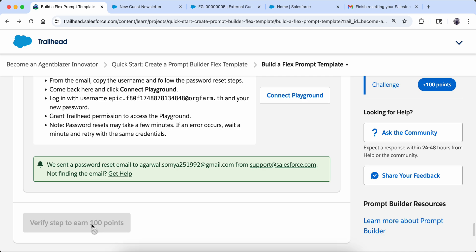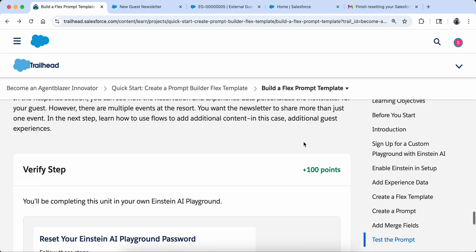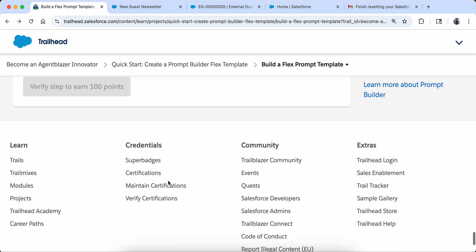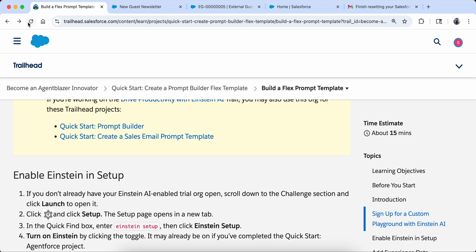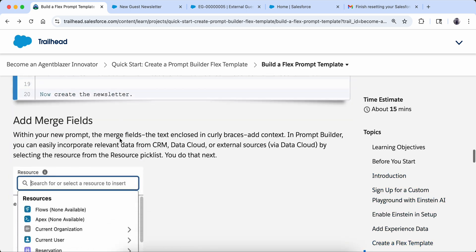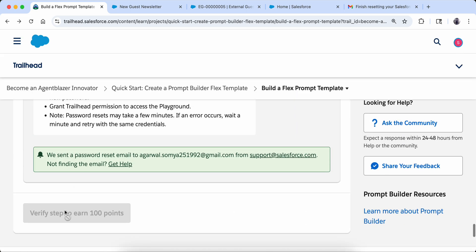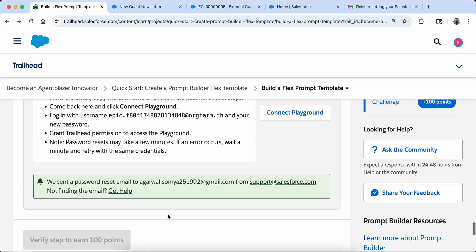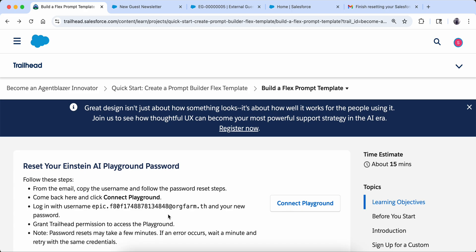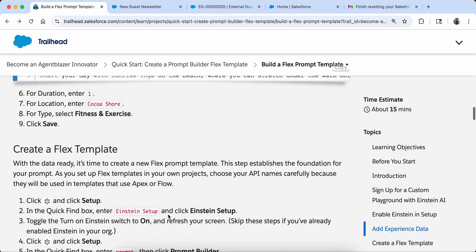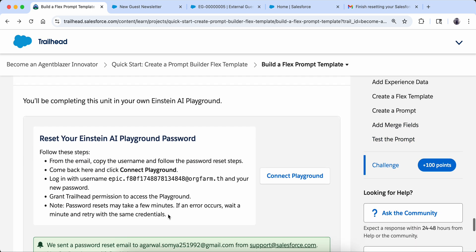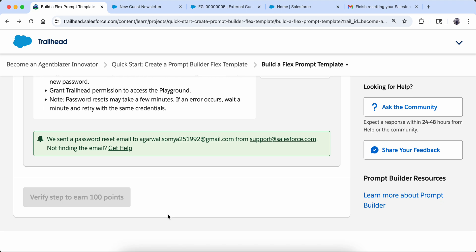Now let's verify it — I'm not sure why the verification button is not coming, it's very weird. I think maybe I have not completed a prerequisite unit and that is why I'm not able to verify it. Whatever was covered in this unit we have already done. Thanks for watching and please subscribe if you have not already subscribed — bye bye.